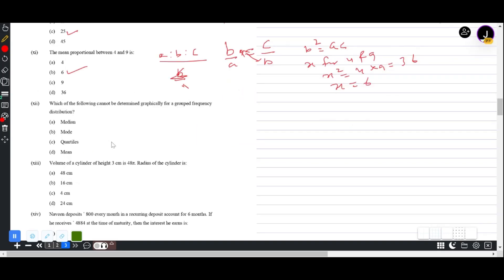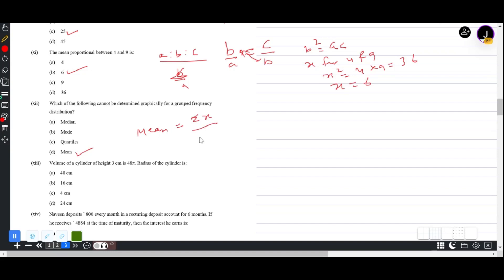Question 1(xii): Which cannot be determined graphically for a grouped frequency distribution? Median, mode, and quartiles can all be found graphically. Mean requires summing all values divided by number of terms — this cannot be determined from a graph. Answer is Mean.